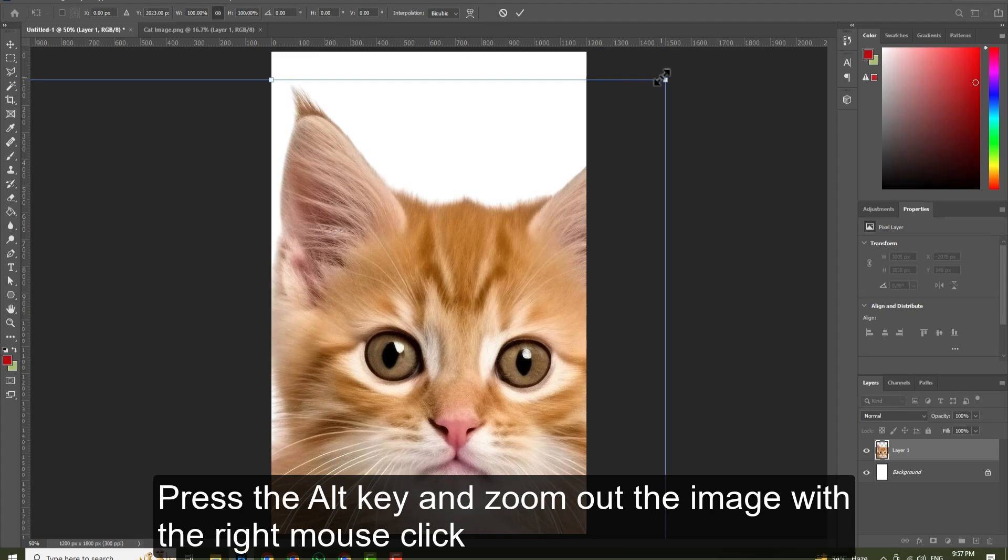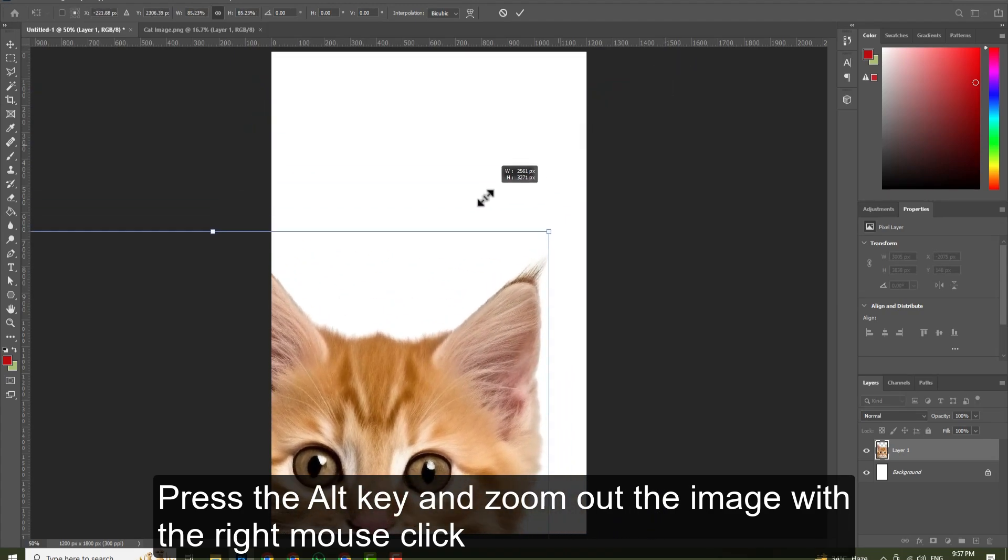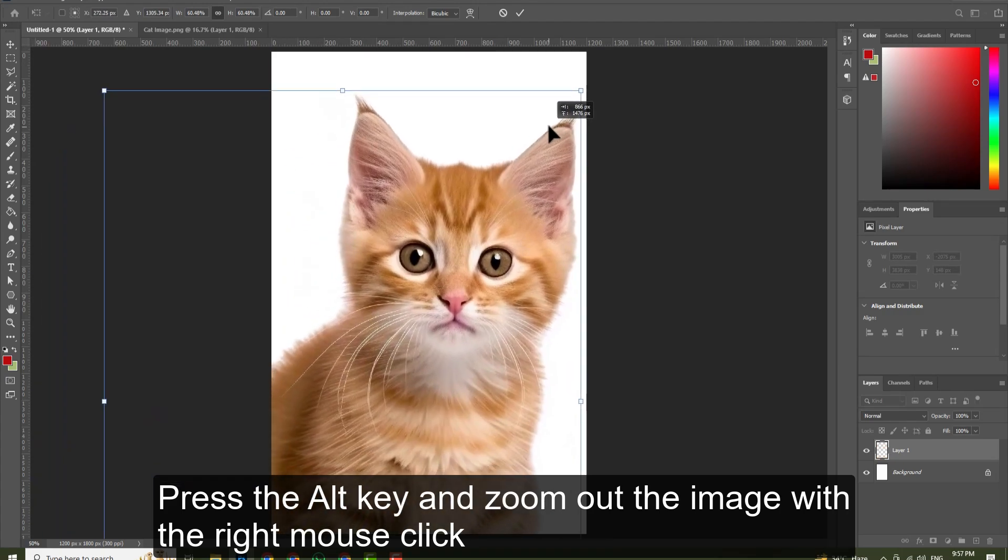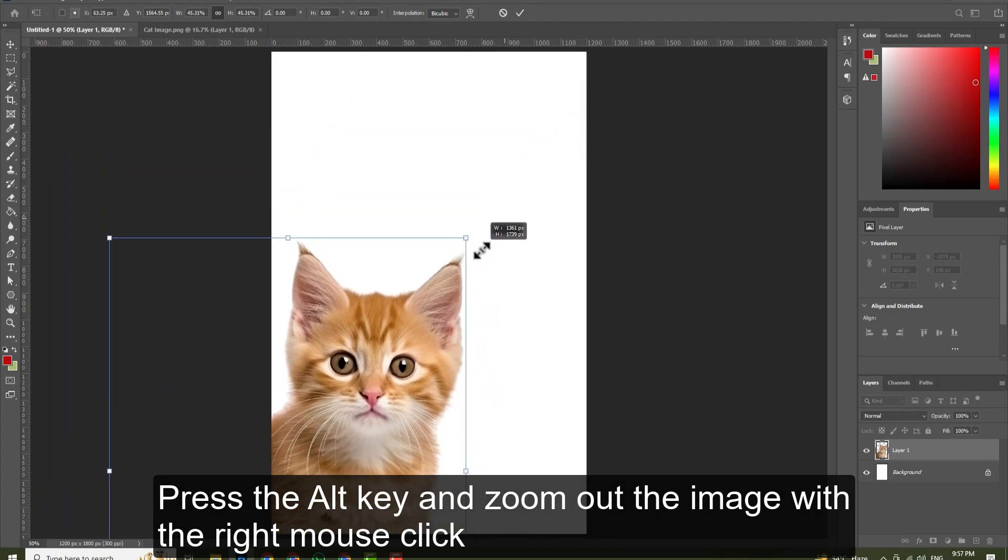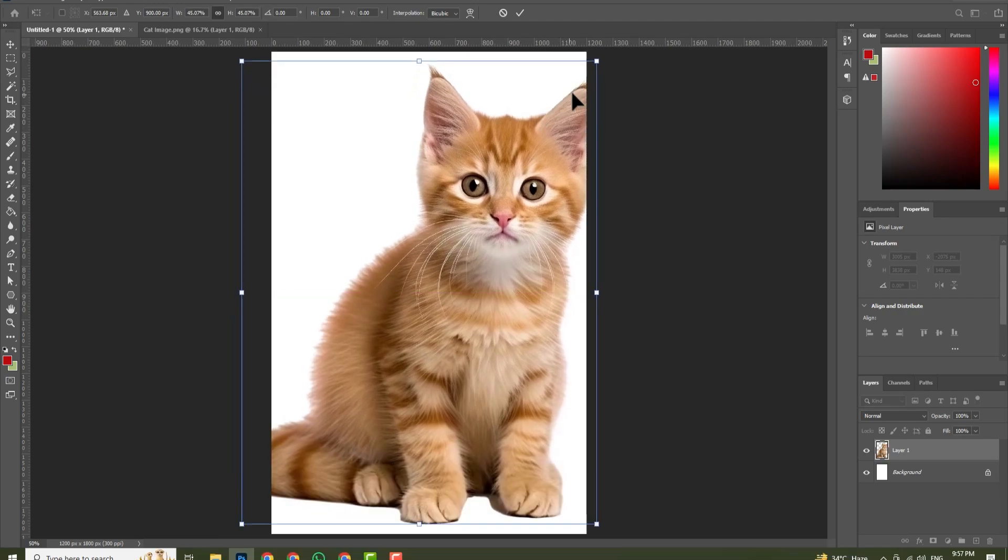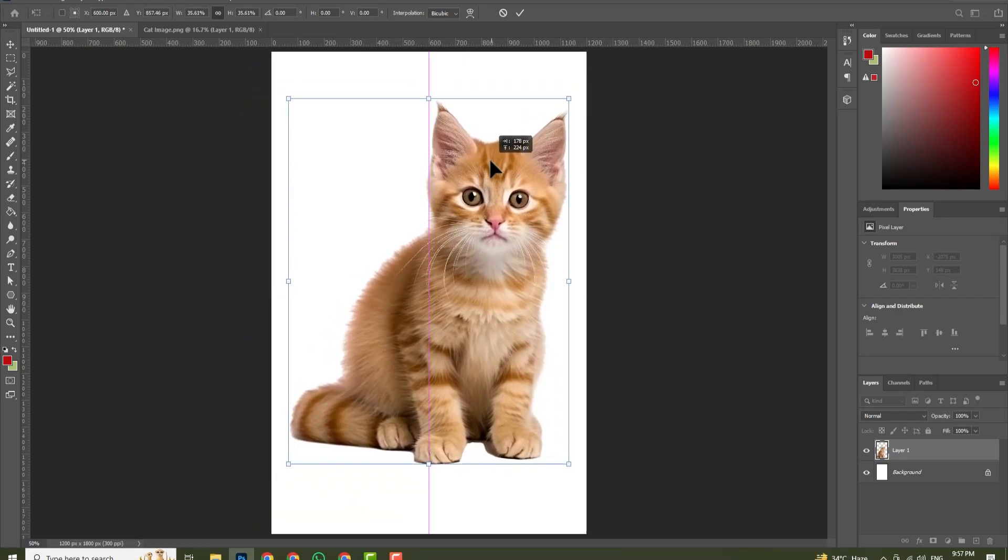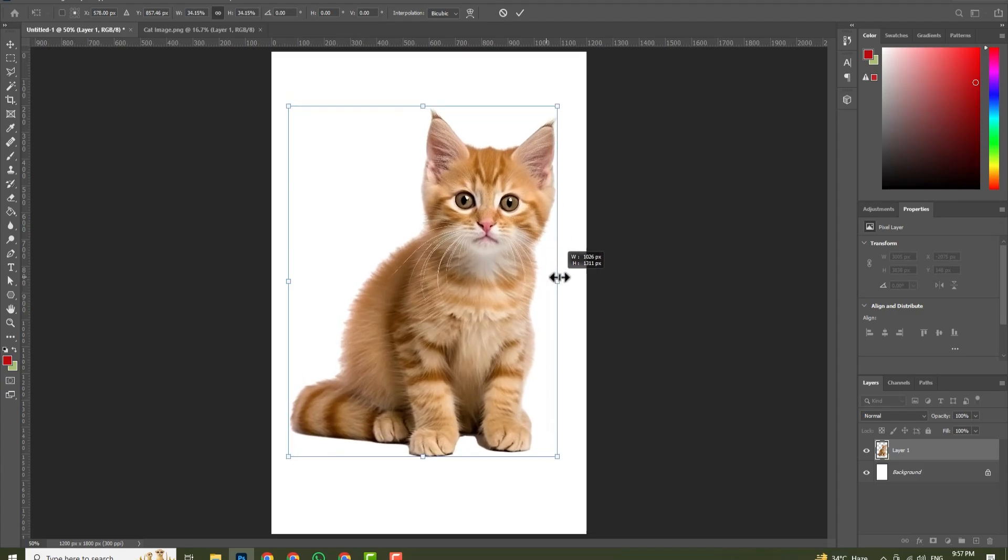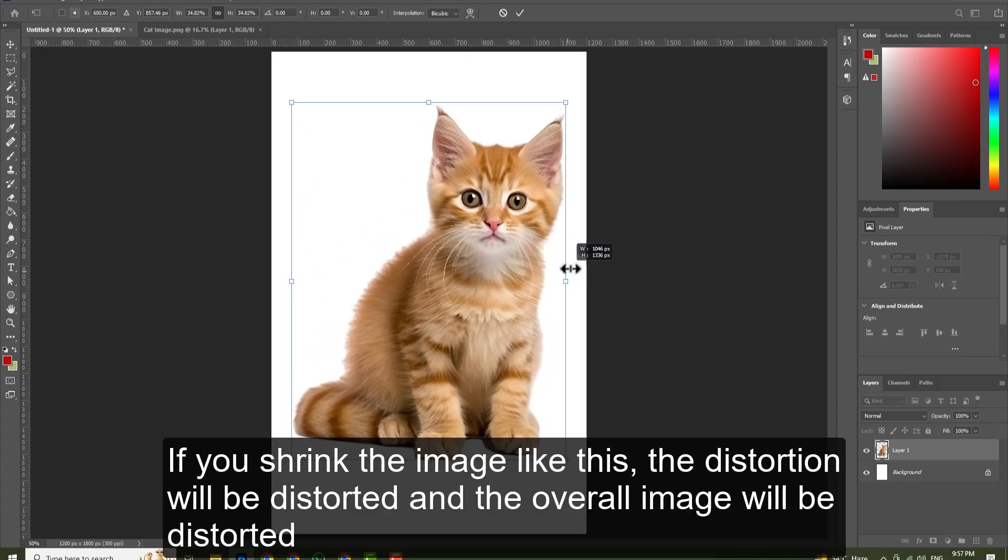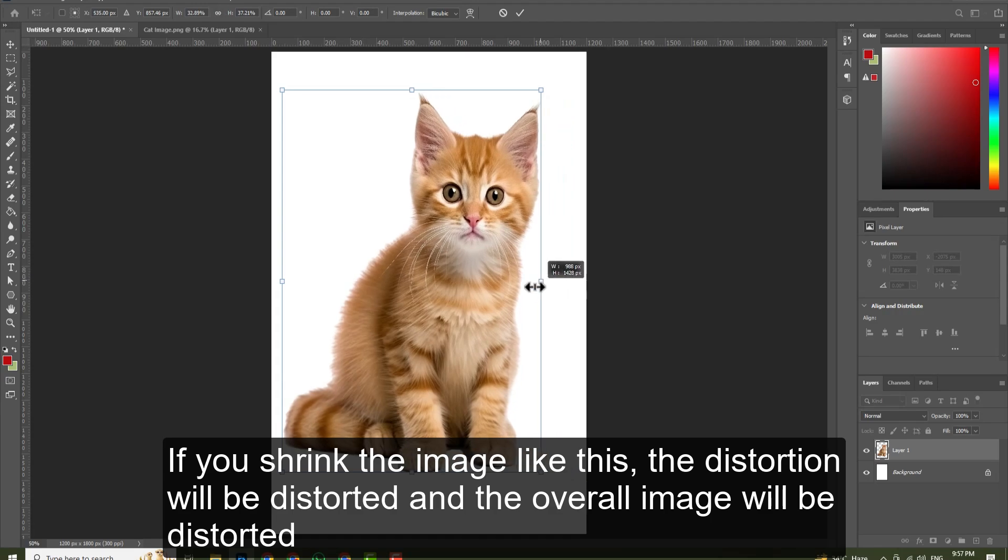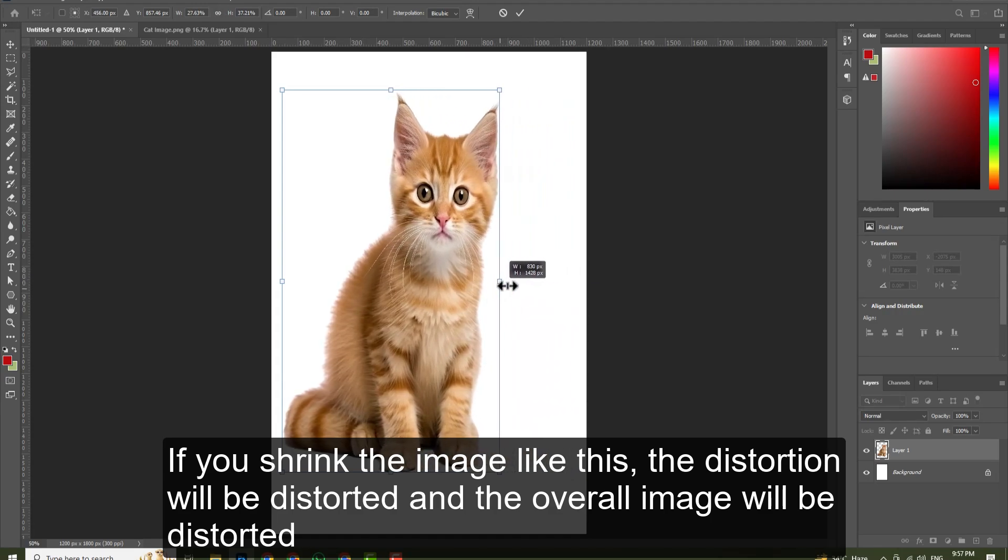Press the Alt key and zoom out the image with the right mouse click. If you don't press the Alt key and you shrink the image like this, the distortion will occur and the overall image will be distorted.